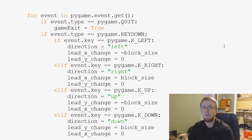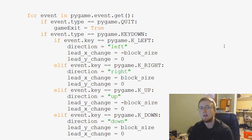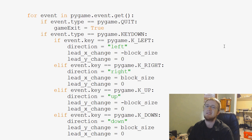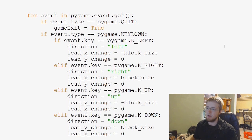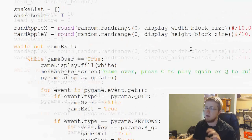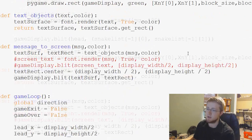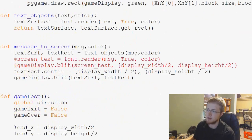Hey guys, what is going on? Welcome to the 31st Pi Game Tutorial video. In this video, what we're going to be talking about now is menu screens and also a little bit about our message to screen function.